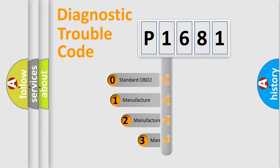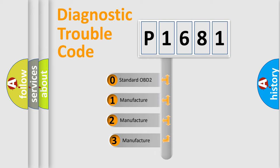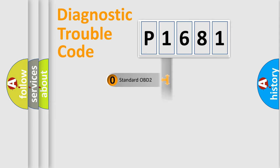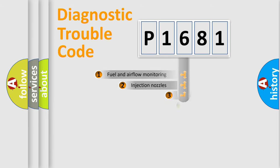If the second character is expressed as zero, it is a standardized error. In the case of numbers 1, 2, or 3, it is a more precise expression of the car-specific error.